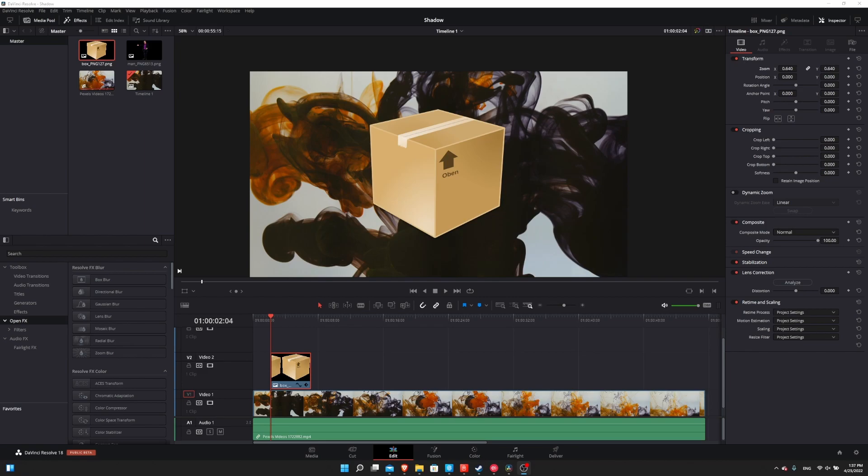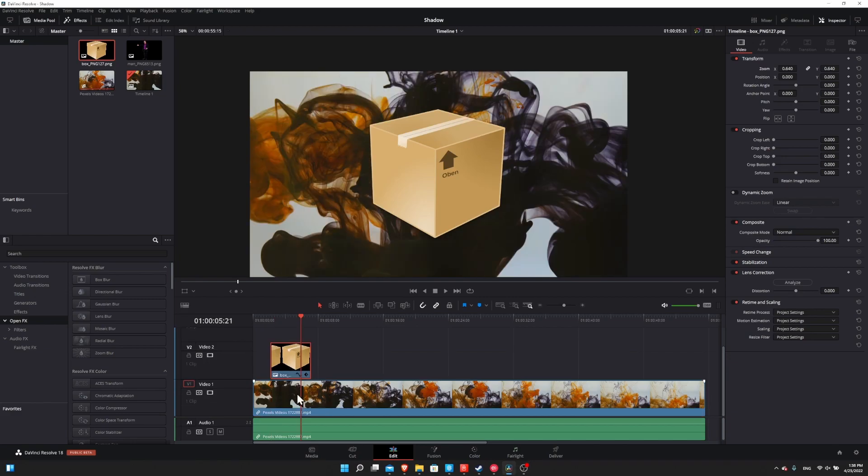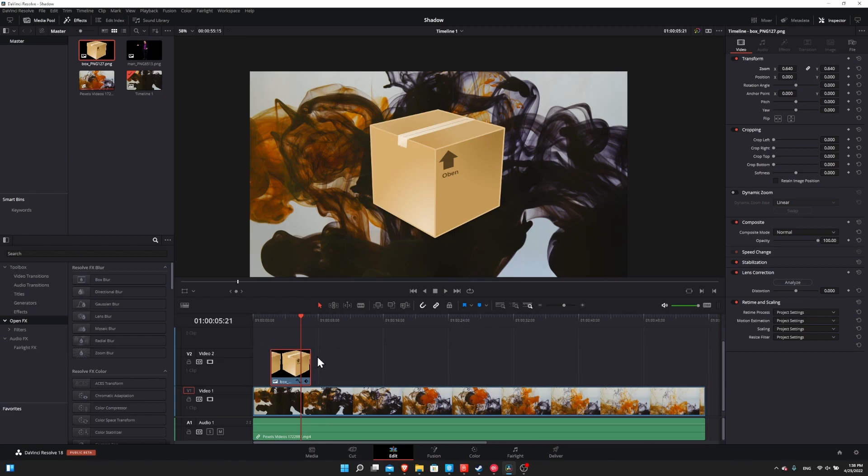And also I'll show how when you add a shadow in this way, that the shadow will also track the movement. So if you do decide to animate your image, the shadow should follow it around the screen as well. So I have the main video on Video Track 1, and then the PNG image is being brought on Video Track 2.